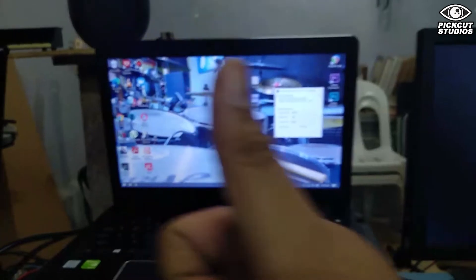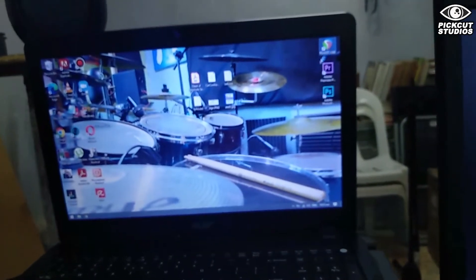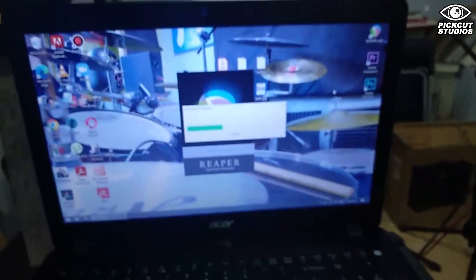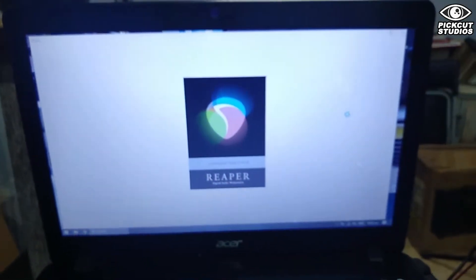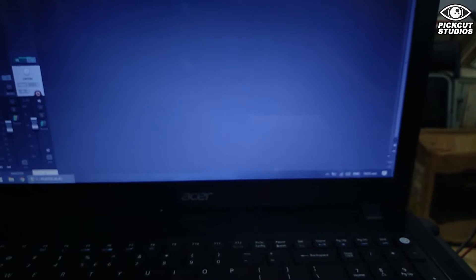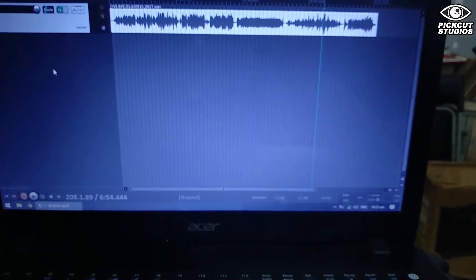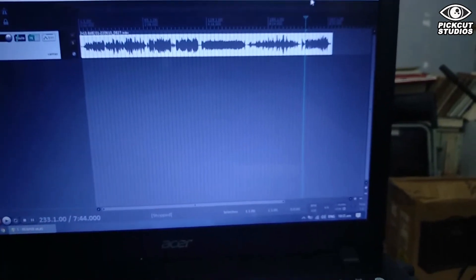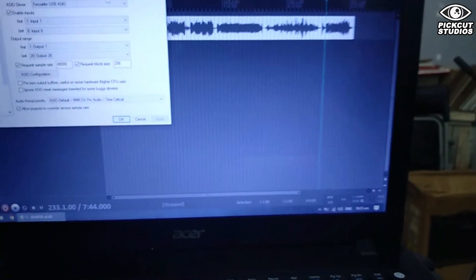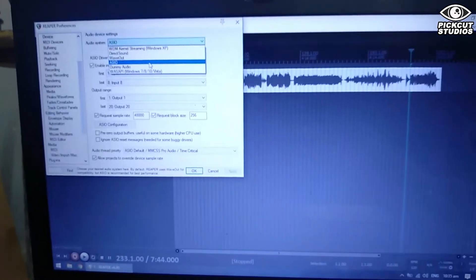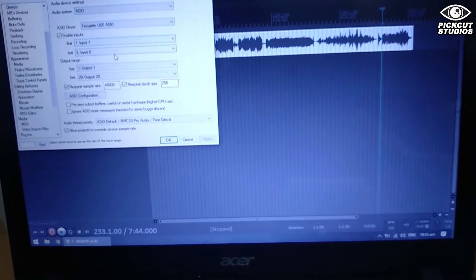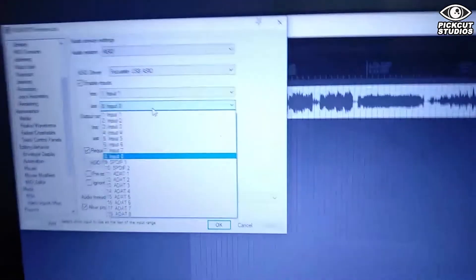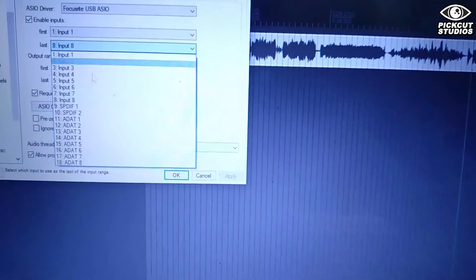That's all set. Now let's open Reaper and try out using all 16 channels. Again, I'm going to emphasize to always turn on the slave Sapphire Pro 40 first, and then the Focusrite 18 i20.